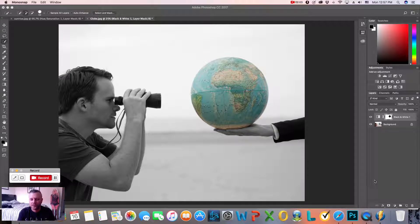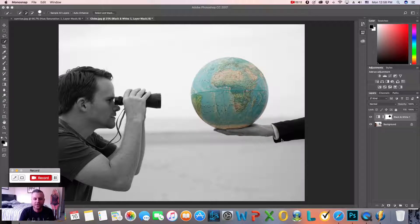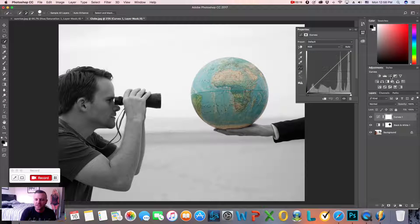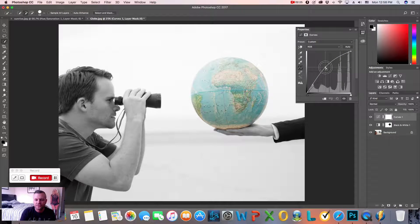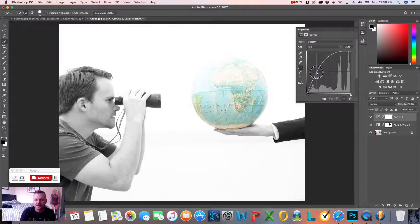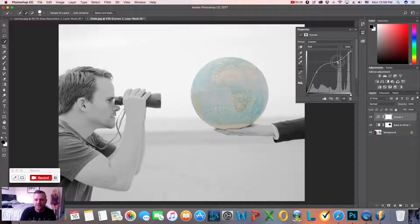So next up, we're going to do something called a curves adjustment. A curves adjustment is really cool — you can think of it as an S curve where you can bring in more light to your picture or hide more light. A curves adjustment literally looks like a bar graph, and if you click on it, you'll get a properties panel that allows you to click and drag and make certain adjustments in your actual picture.